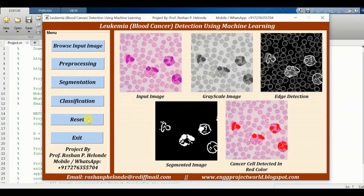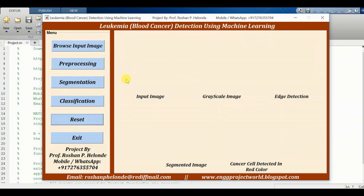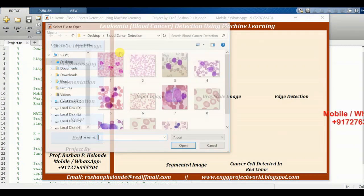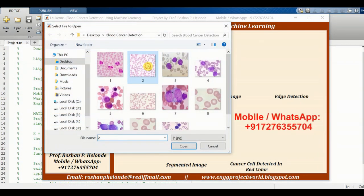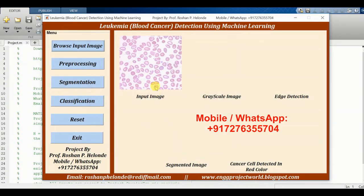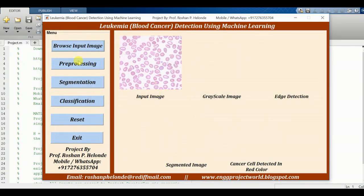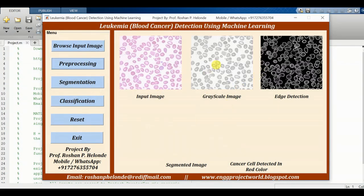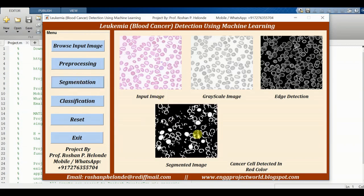Now we are going to reset it and test the next image. We are going to select the second image. After clicking pre-processing we are getting the pre-processing result, and in the next step we are getting the segmentation.